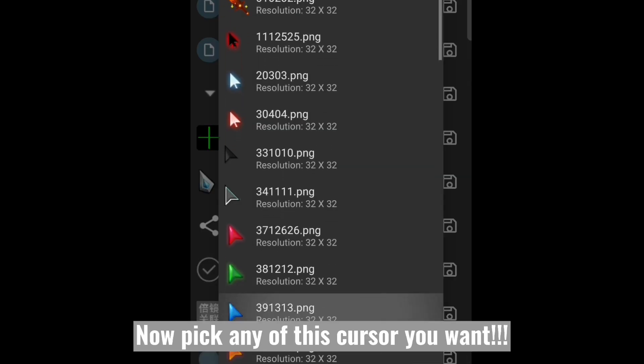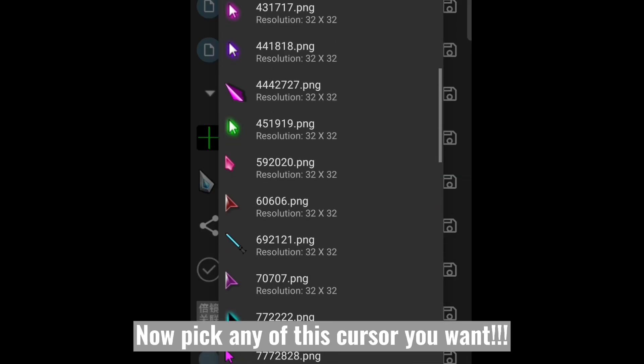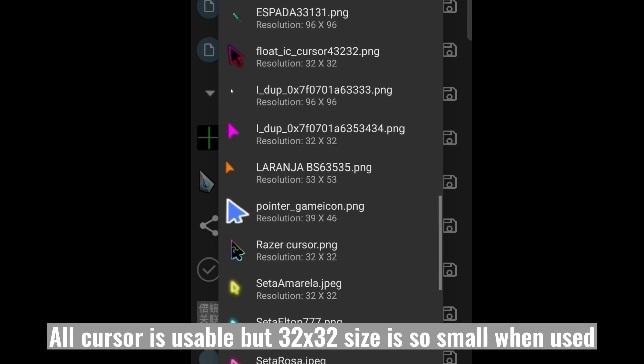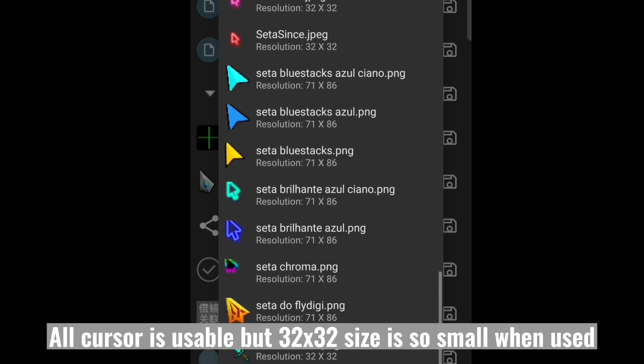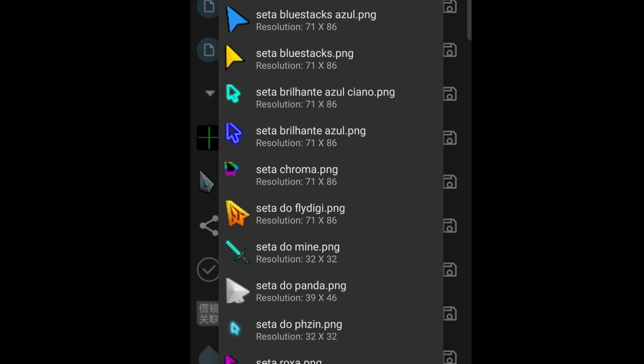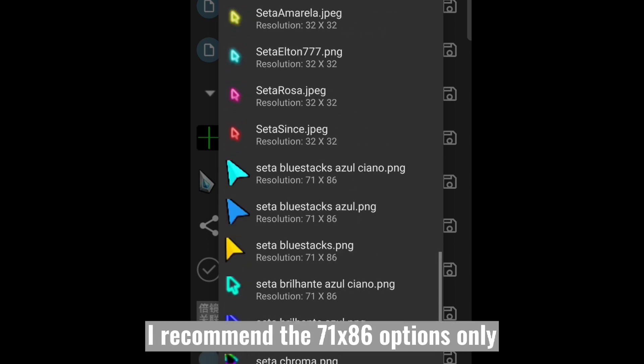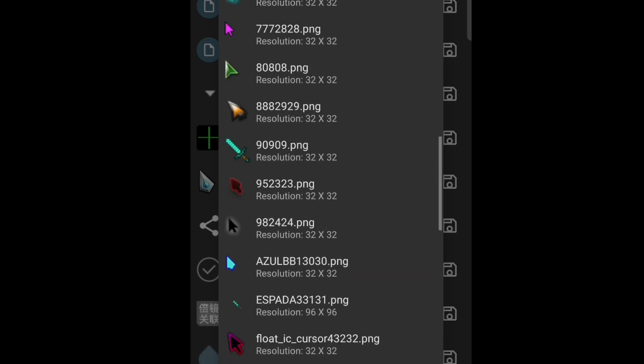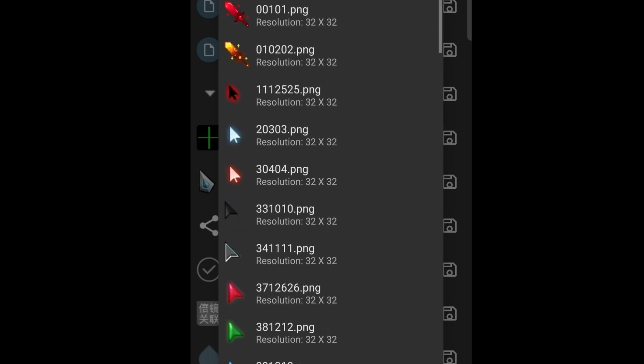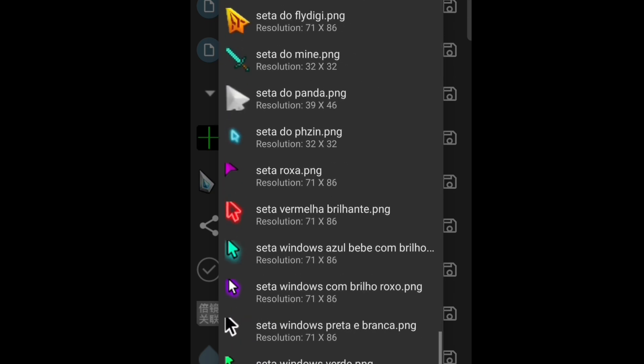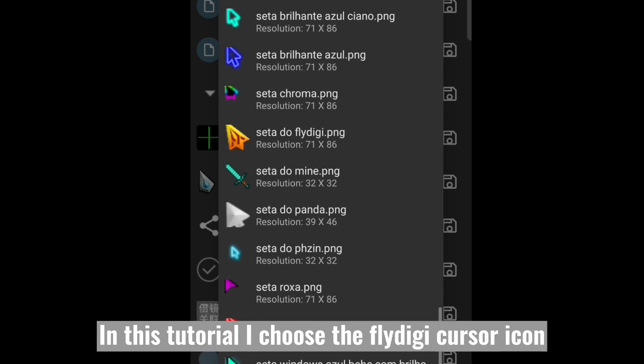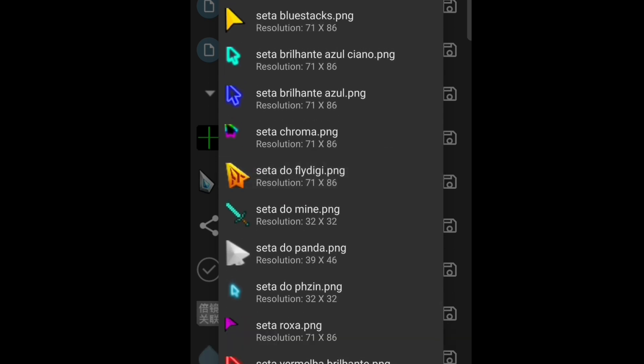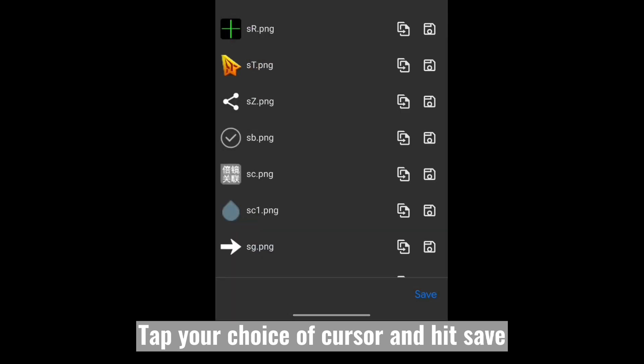Now pick any of this cursor you want. All cursors are usable, but 32 by 32 size is so small when used. I recommend the 71 by 86 options only. In this tutorial, I choose the Fliqty cursor icon. Tap your choice of cursor and hit save.